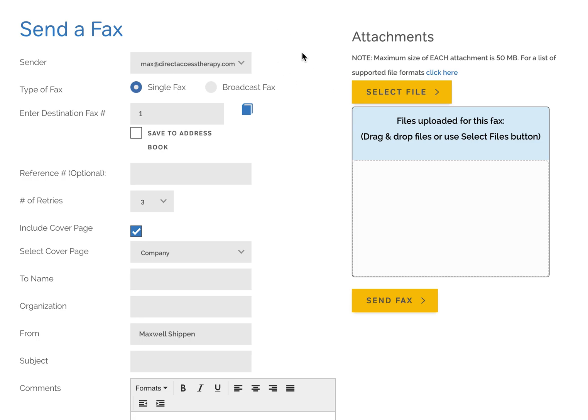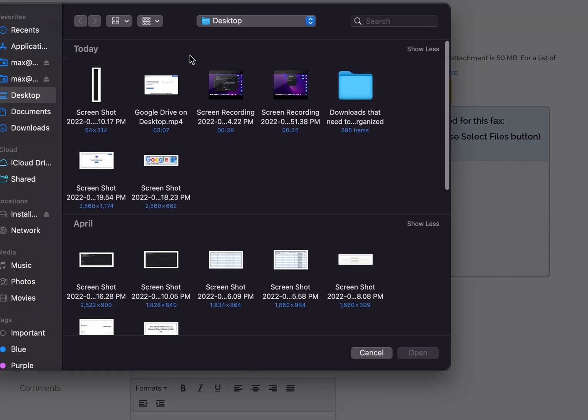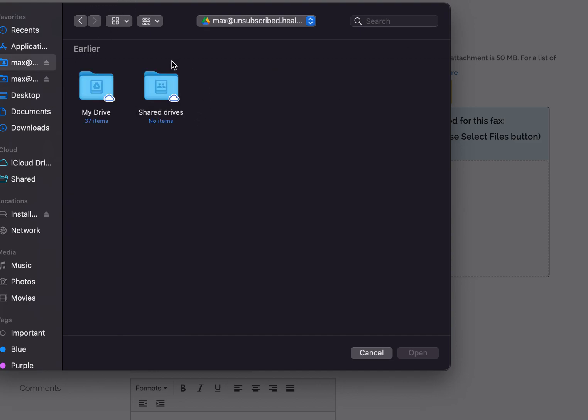Anyway, so when you come up here to srfax.com and you go and click on send a fax, you'll click over here to select a file. It's going to give you a file to select. You can see here, again, we did the Max Unsubscribed Health Care. So I click on my Drive button here.